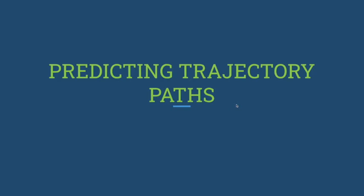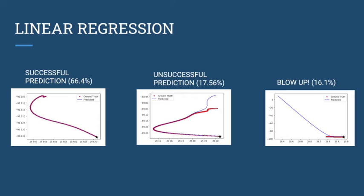Here are our trajectory path prediction results. We used linear regression to make predictions. We divided predictions into three types: successful prediction which reached the final destination, unsuccessful prediction where the trajectory was going fine but diverged at a certain point, and blow up where the ship would go way out of range. For example, one degree longitude is about 100 miles, so this has basically traveled like 10,000 miles in the prediction, which is obviously incorrect.